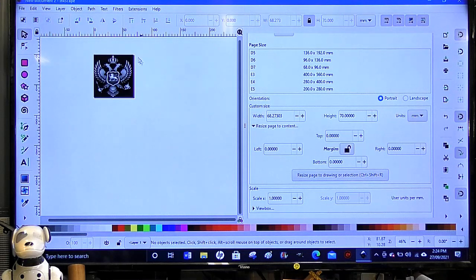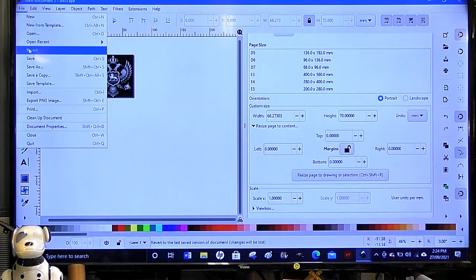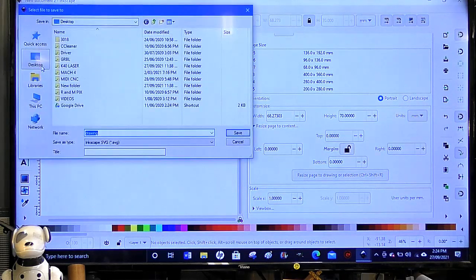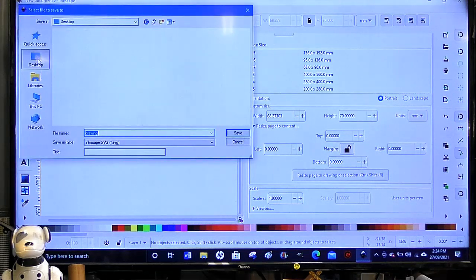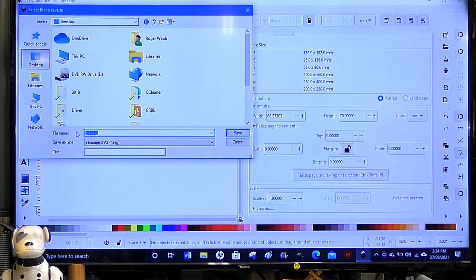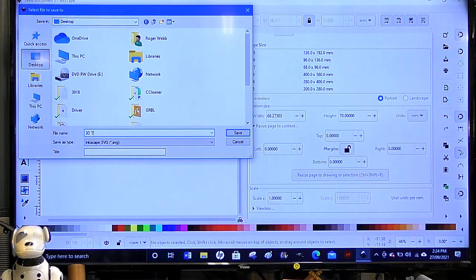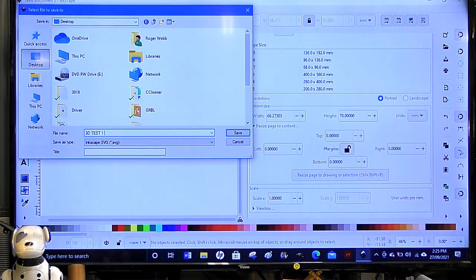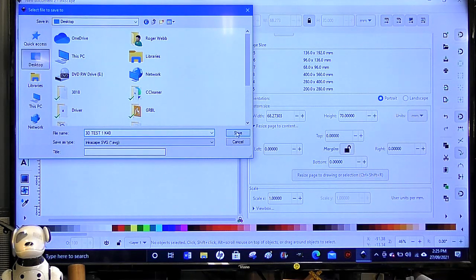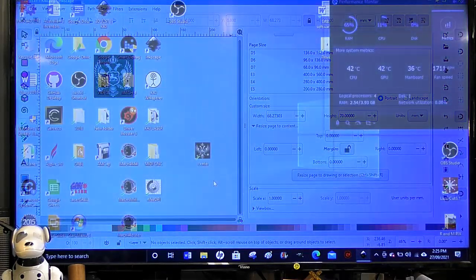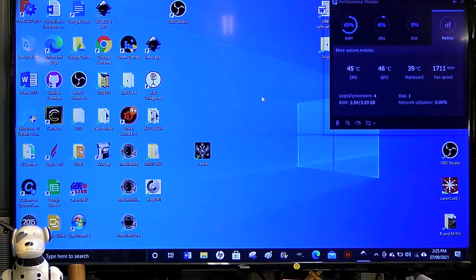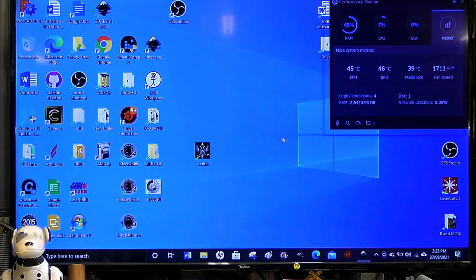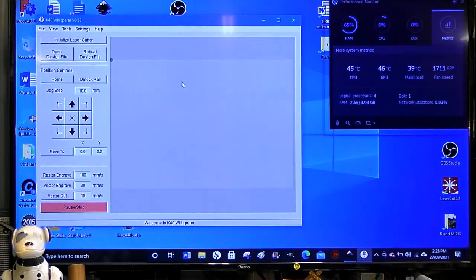I'll save as, we'll save as to the desktop. This is a 3D test, 3D test, and it's the first one for the K40. And we'll save that. Where is it? There it is up there. So what we'll do is start K40 Whisperer, and we will import that into K40 Whisperer. So open design file, it's on the desktop. And there it is there, so we'll double click that.